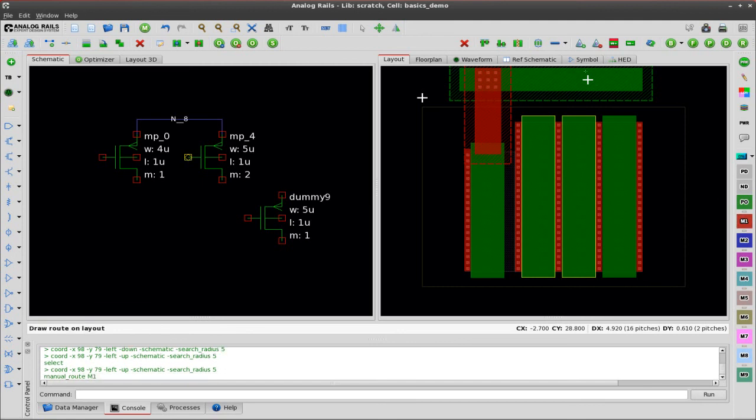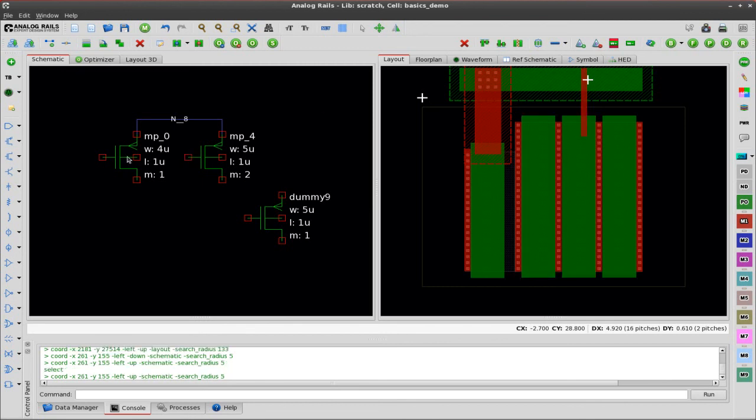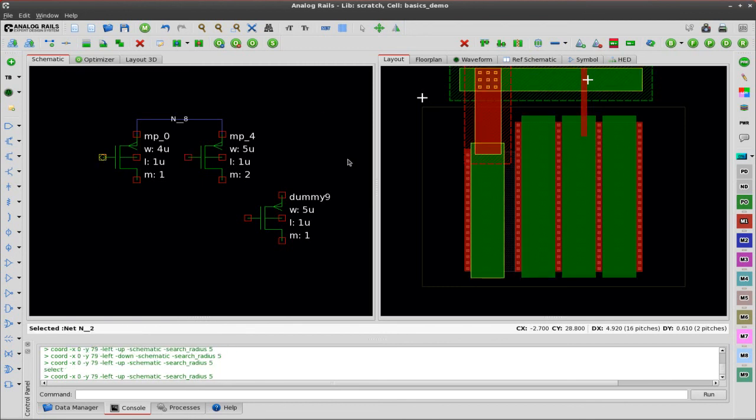Now I'm going to draw metal one on a different net. You see once again that a contact was not inserted over the transistor.